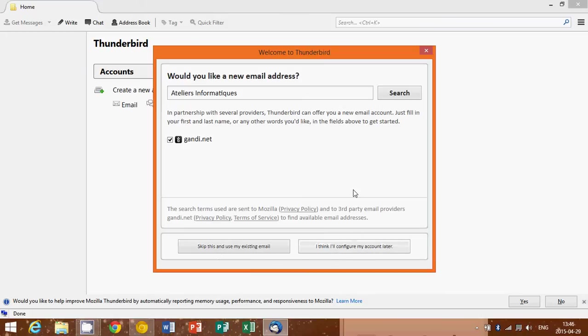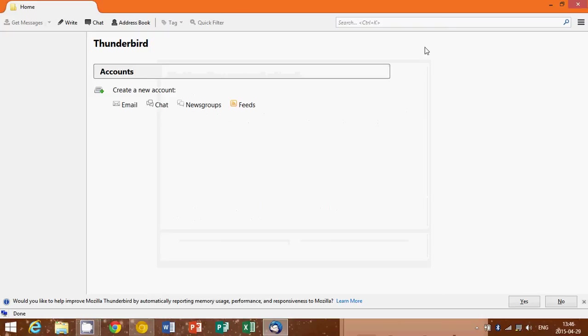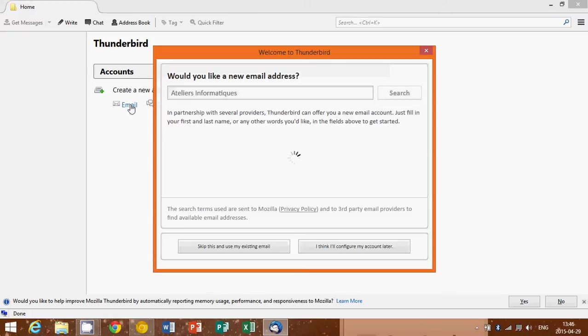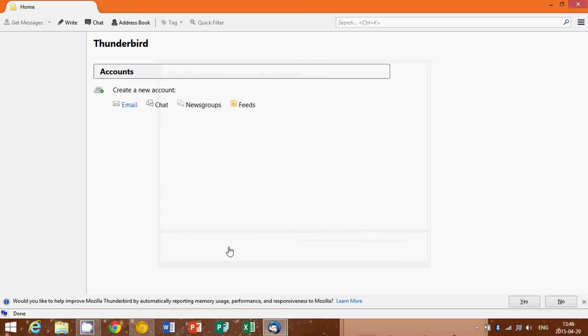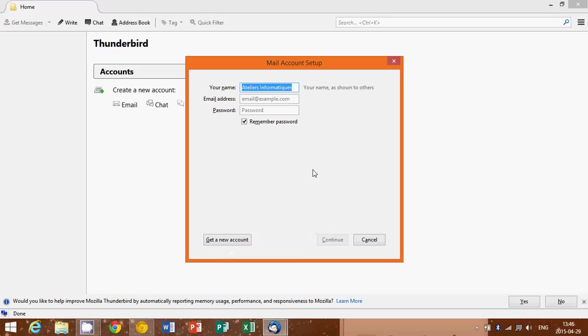So depending on what you want to do, you just click whatever you want. If you need to create an account, all you have to do is in that Thunderbird page, you see 'Create new account,' so you can click email. It's going to ask you 'Would you like a new email address?' which is not what you want, basically. Skip and use my existing email, and then you'll enter all the information you need.